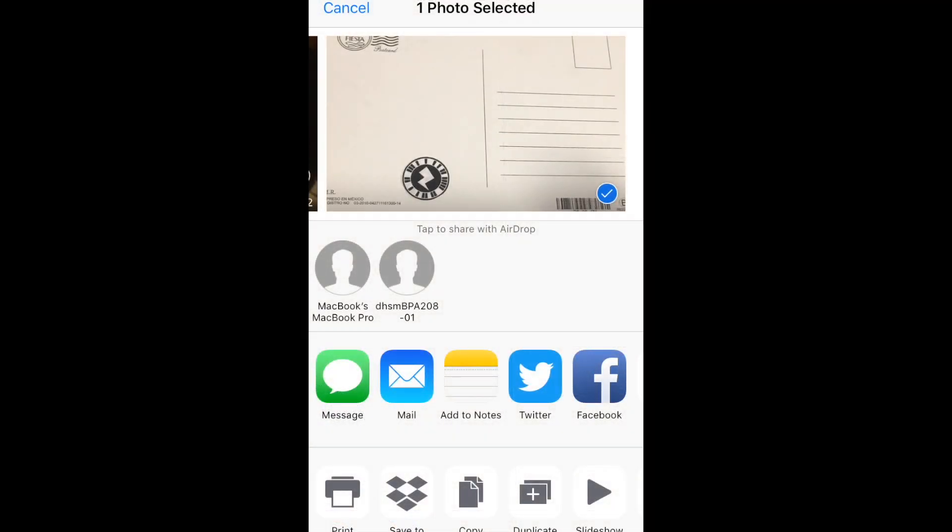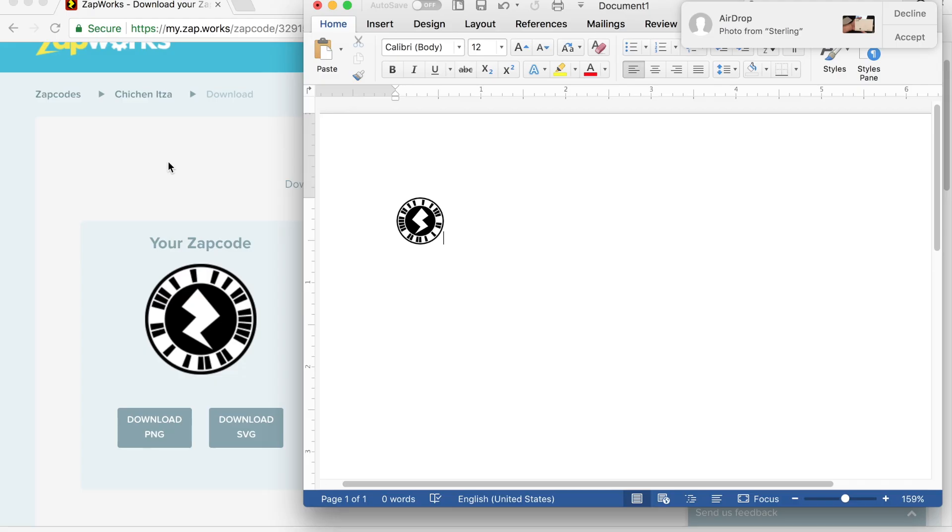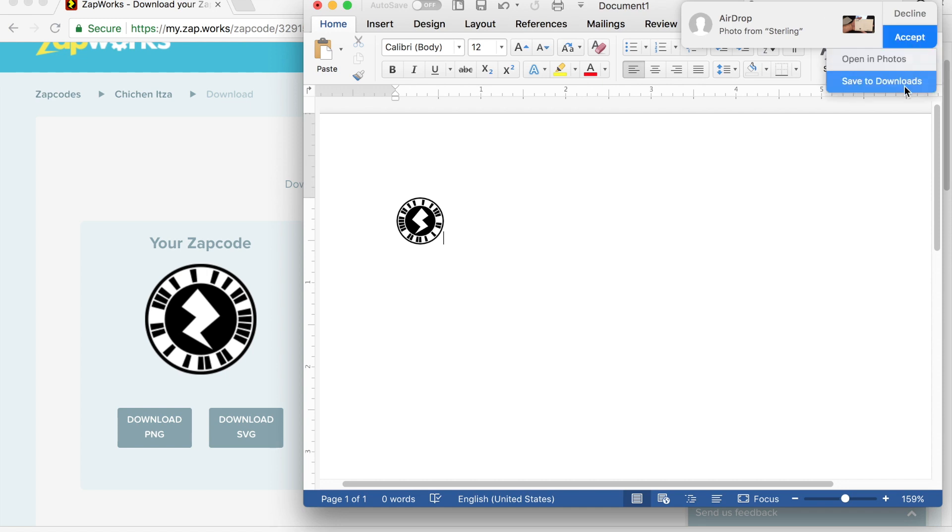So now I'm going to send that image using Airdrop. I select the image, and then I select the computer. I save the image to my downloads.